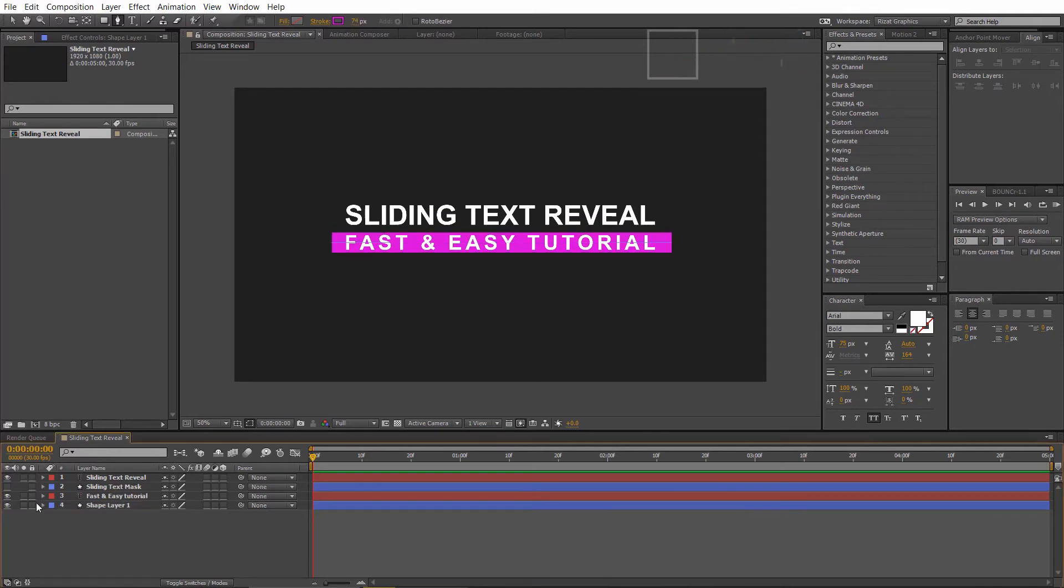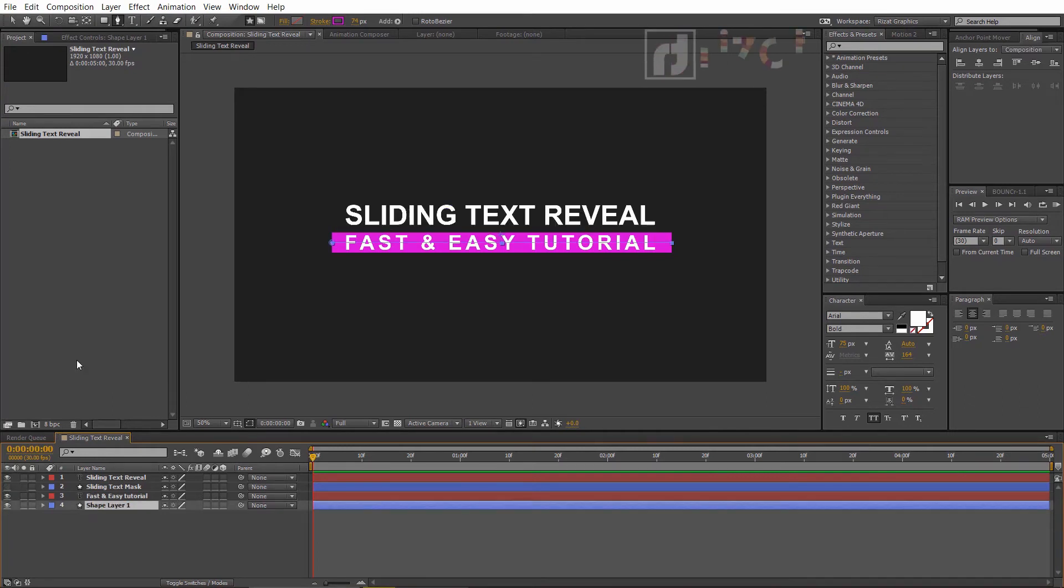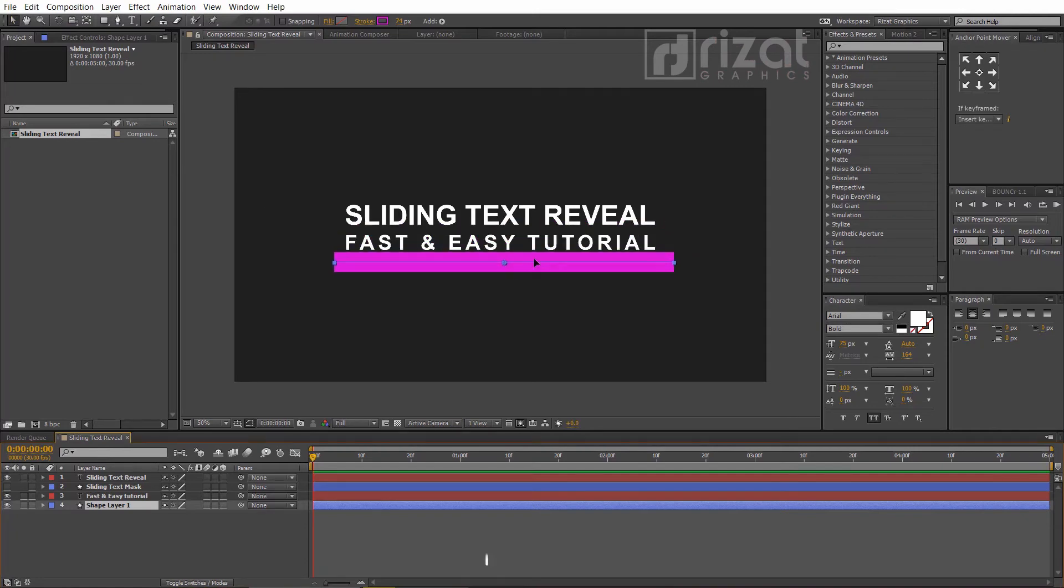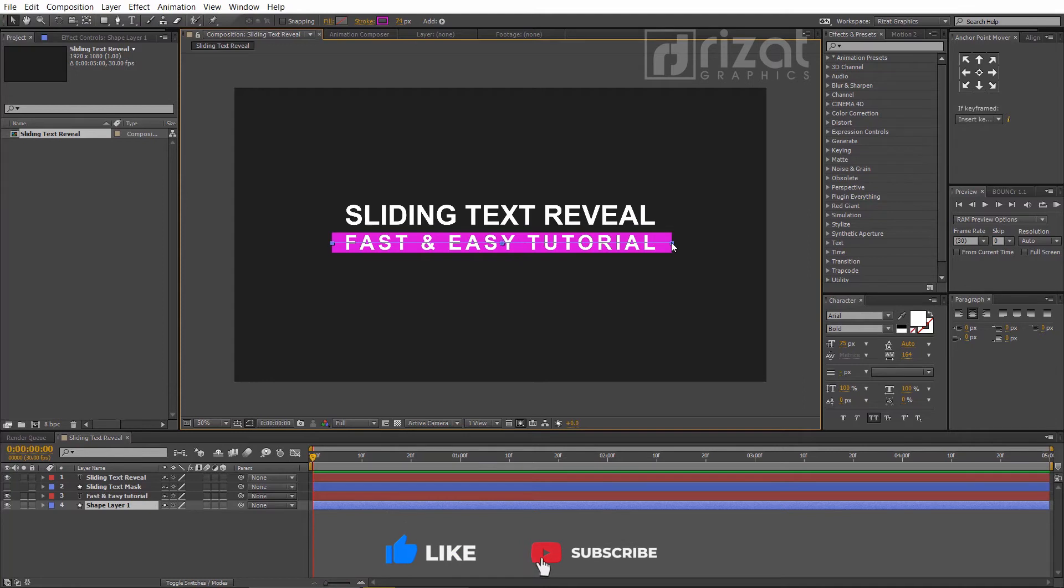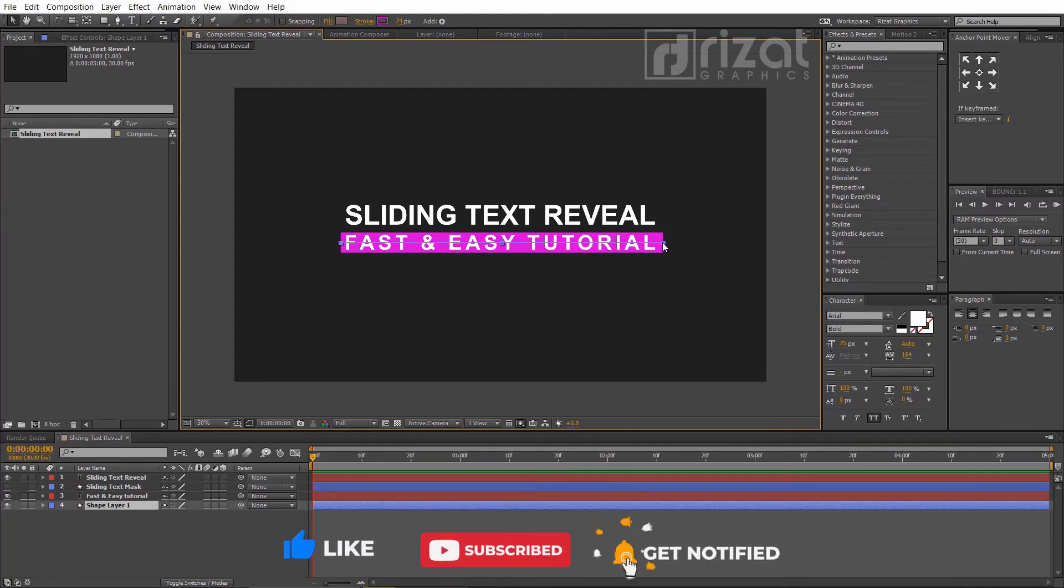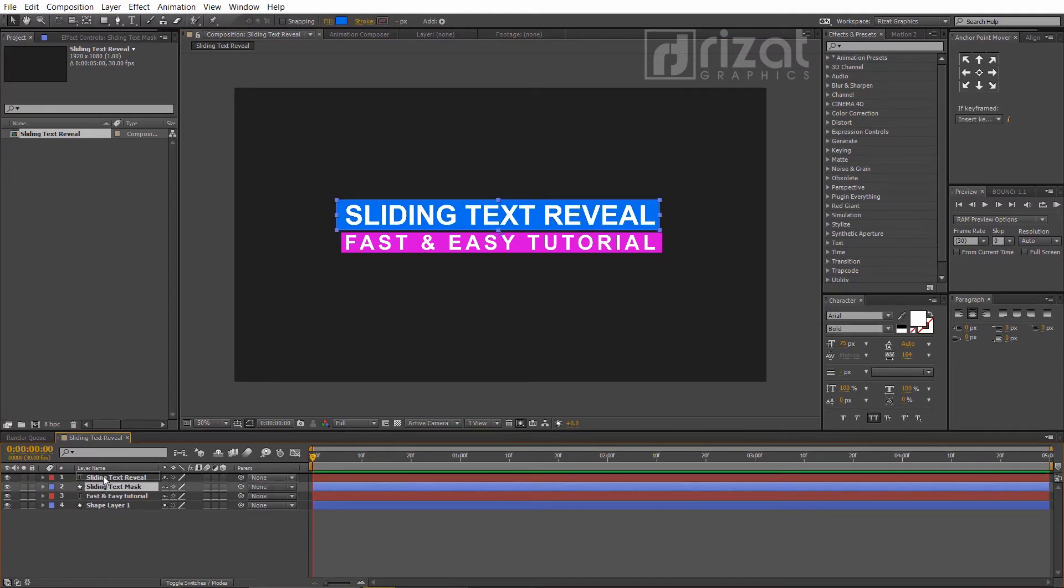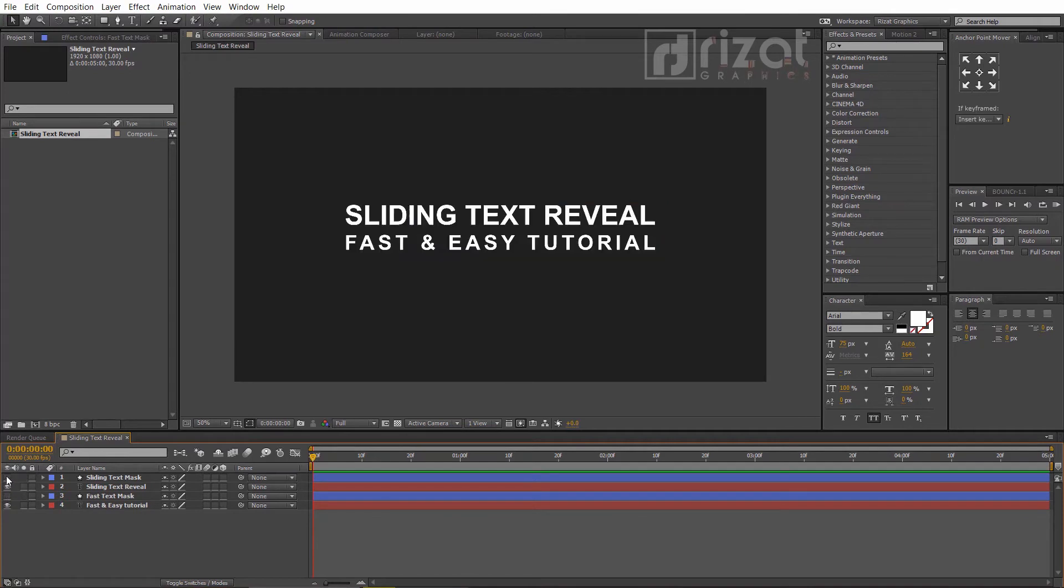Now we've two shape layers. The first shape we created with the rectangle tool and the second shape with the pen tool. We can move the shape layer easily. Now drag the shape layers just above the text layers. Hide both shape layers.